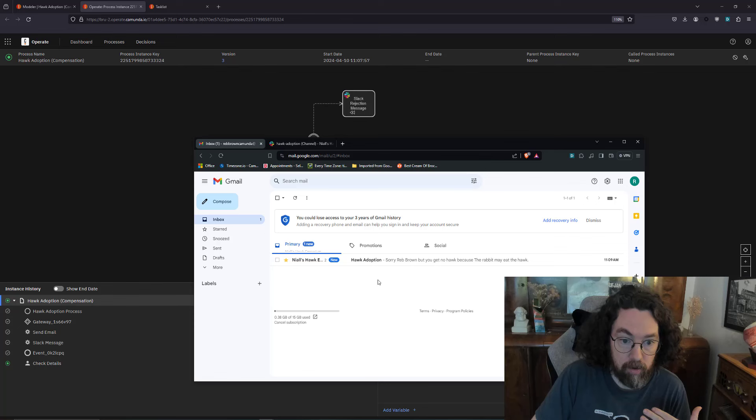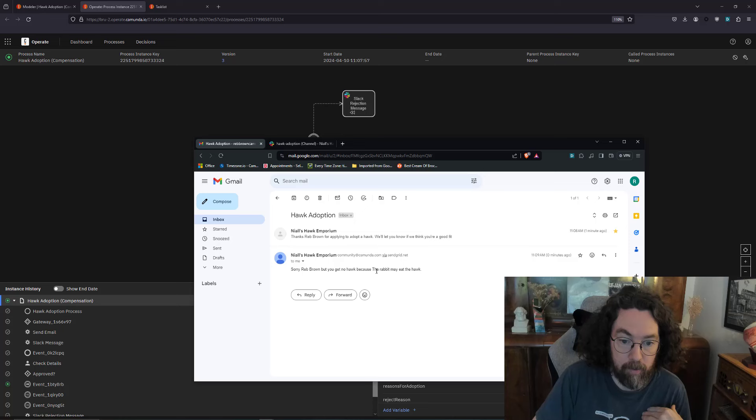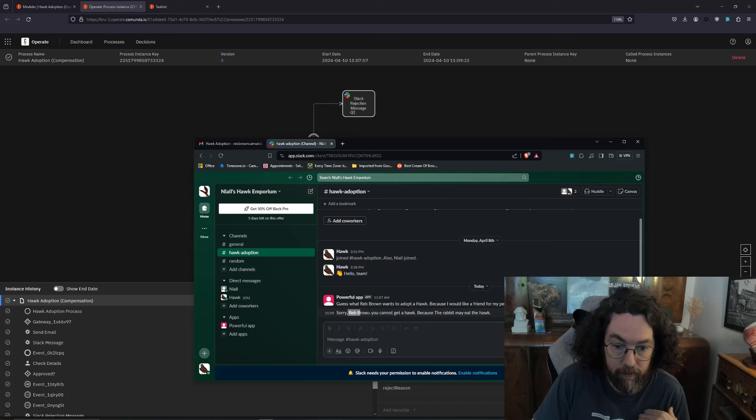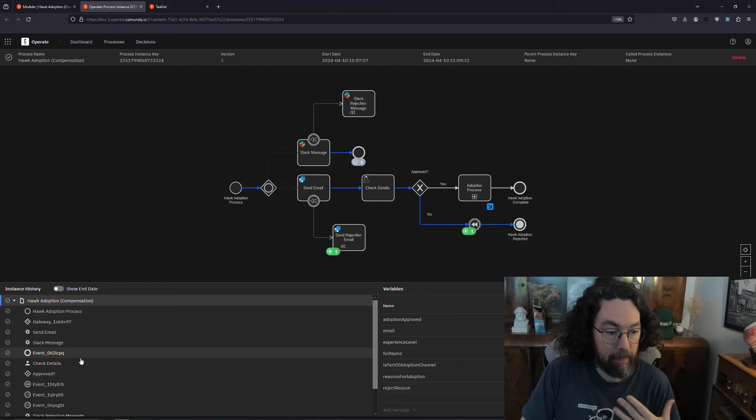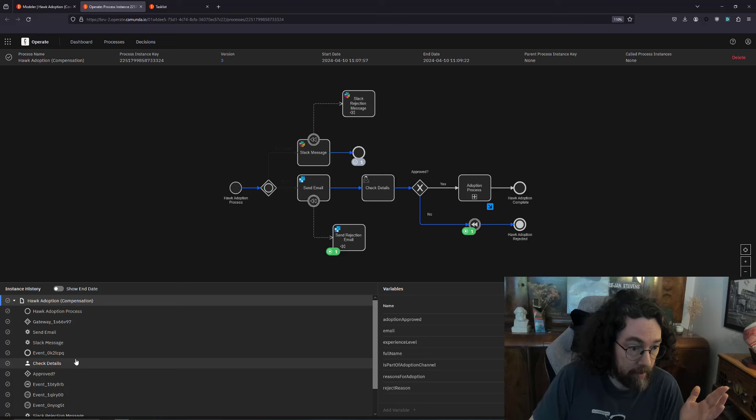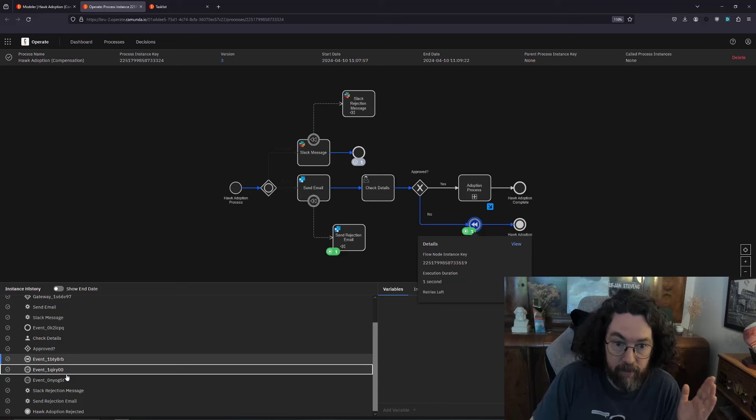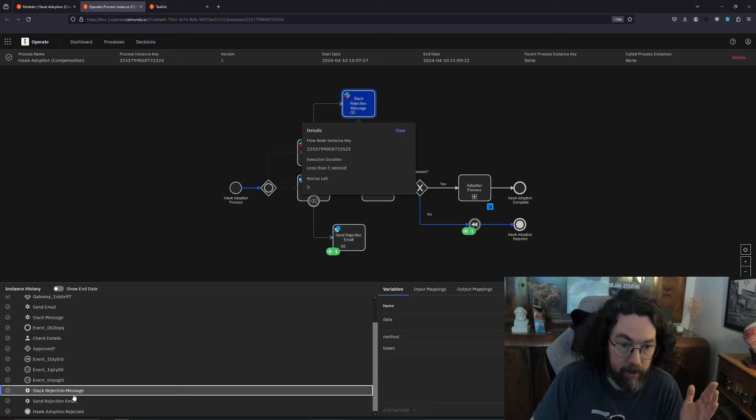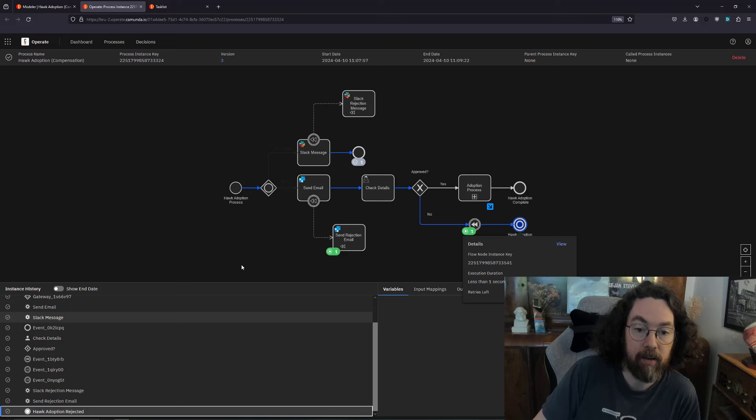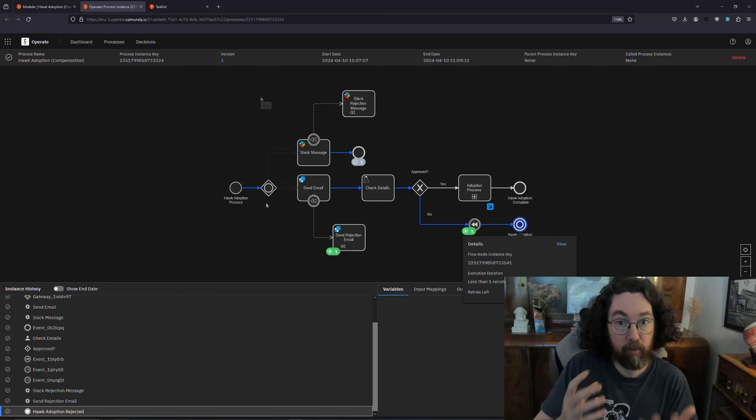As I mentioned, what I expect to happen is we go down here, we trigger the events. We should get an email then. We have a second one, great stuff. Sorry Reb but no hawk because your rabbit may eat the hawk. And on Slack, sorry Reb you can't get a hawk because the rabbit might eat the hawk. All very reasonable. As you can see what's happened here, we can see very easily down here in the log that we triggered the event. It then got caught by both of these catch events and subsequently triggered both of the returns before then going on to the end event and ending the process.